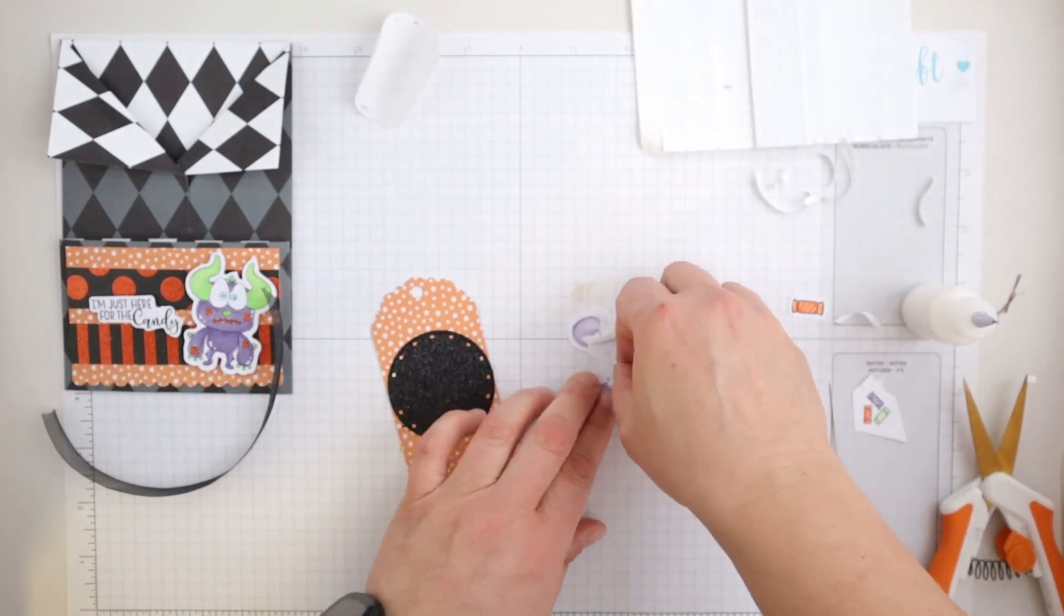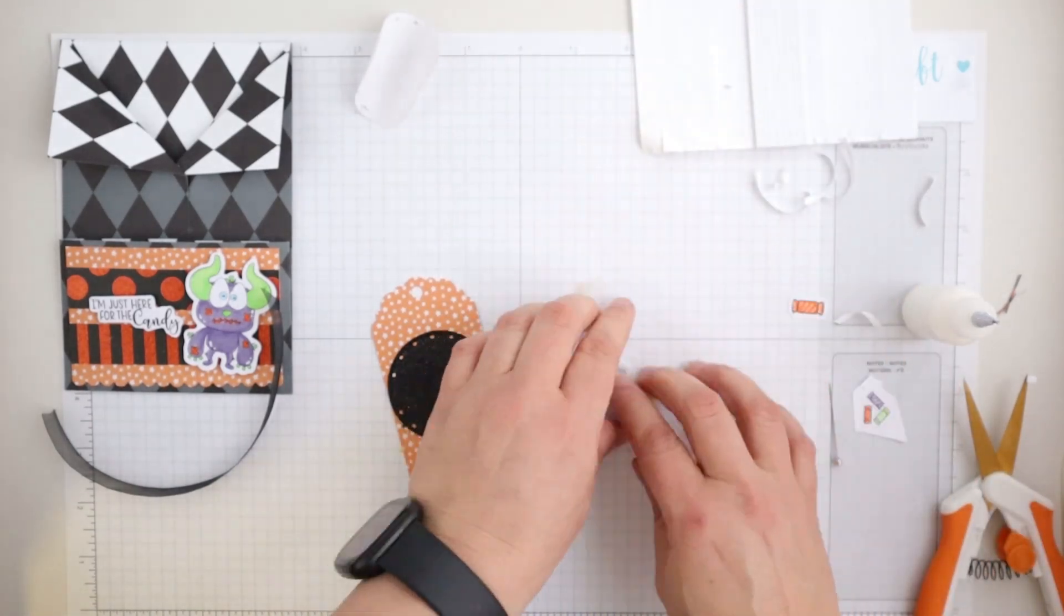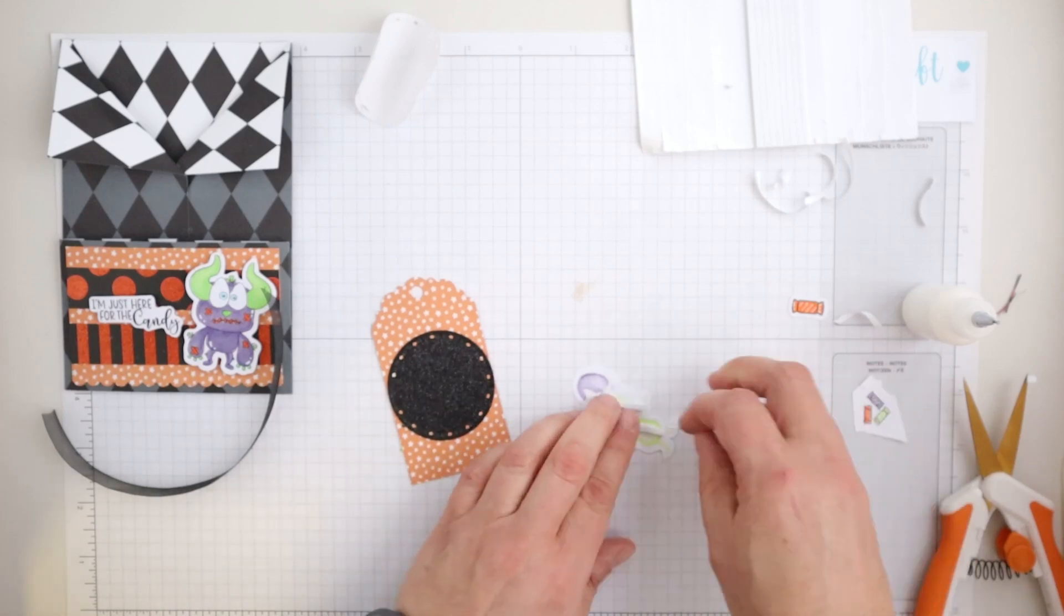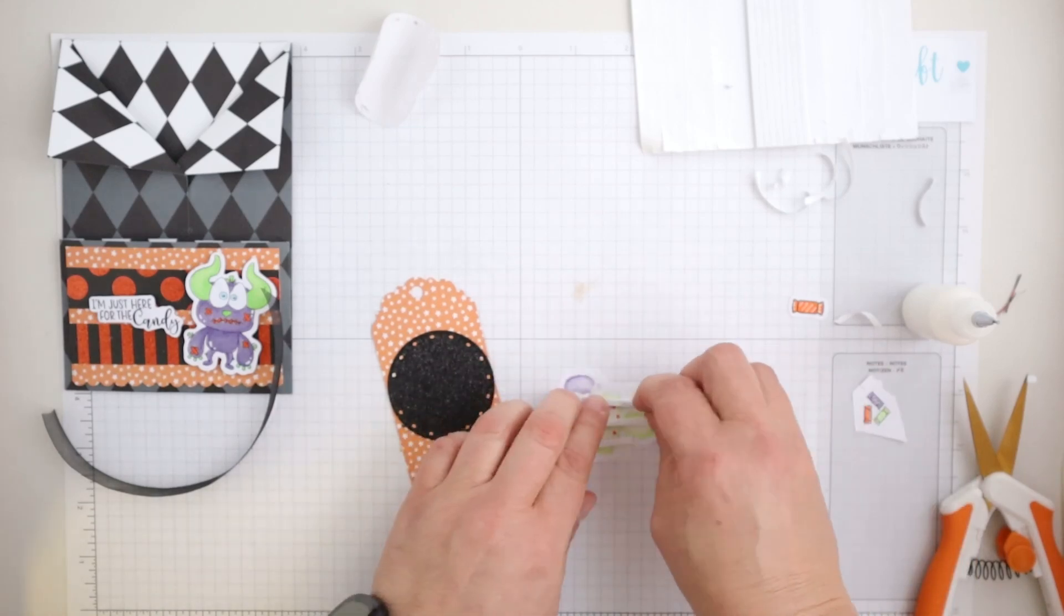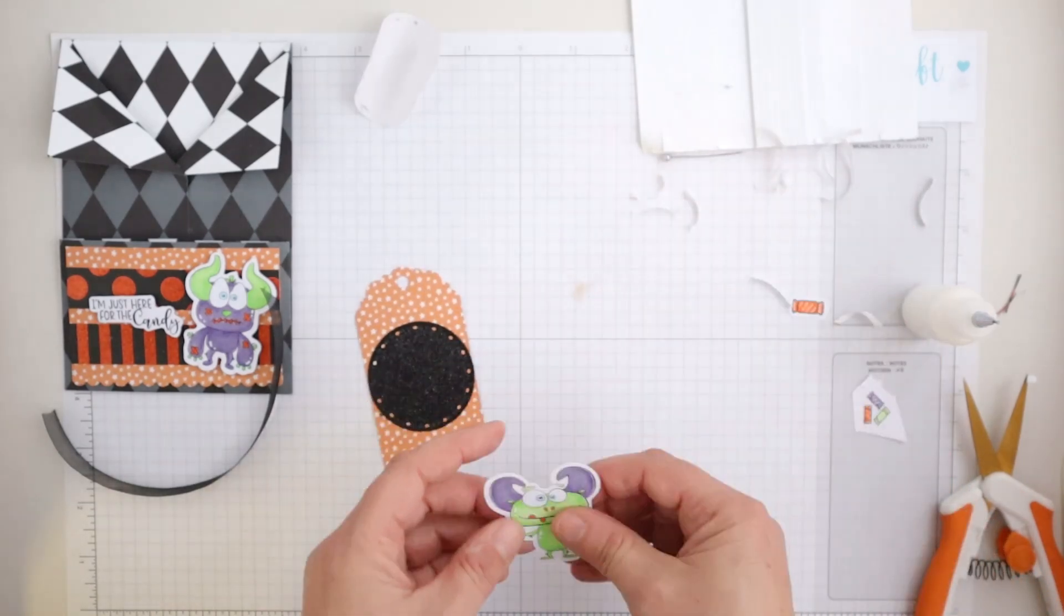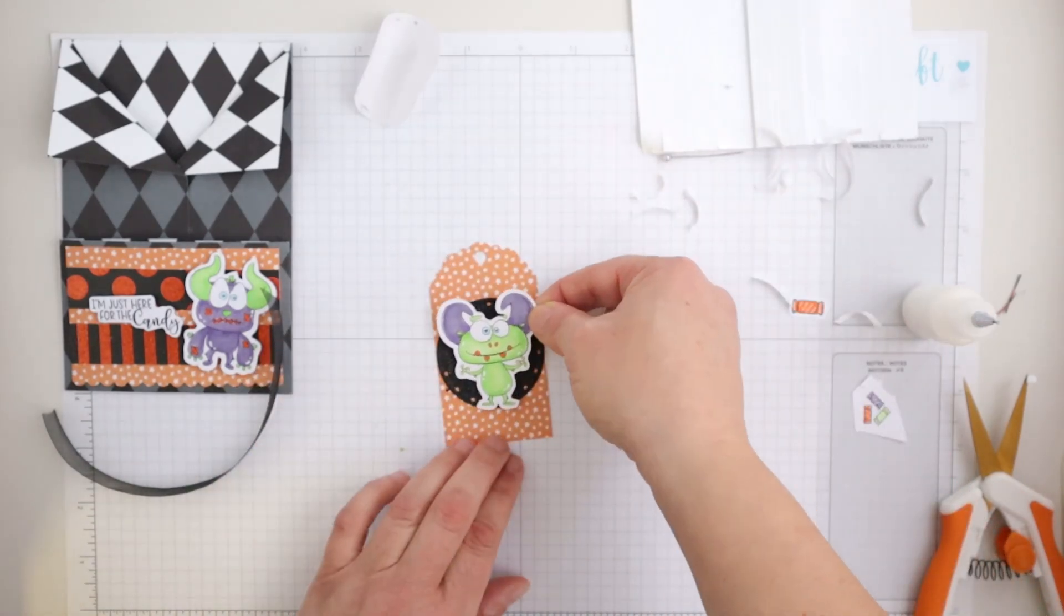Now I will include the Copic colors that I've used if you'd like to use the same color ways. Obviously very fitting for Halloween.